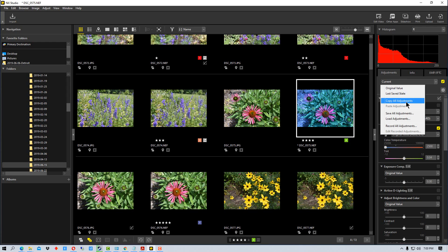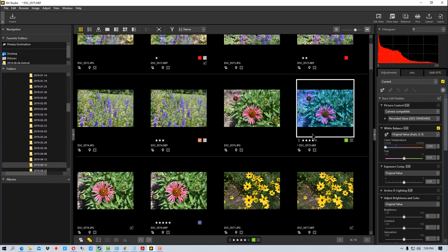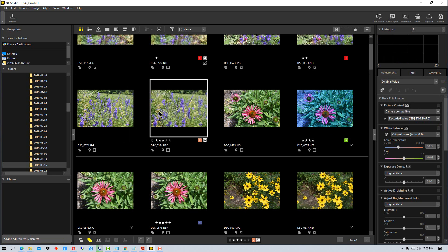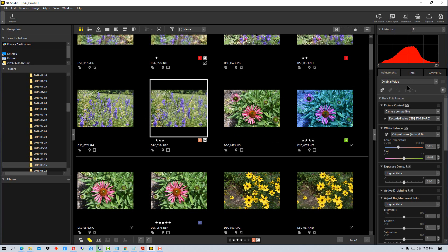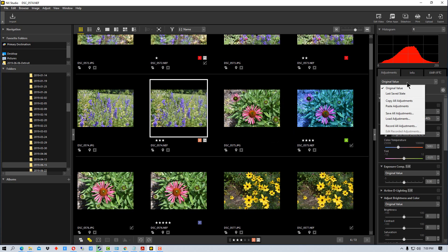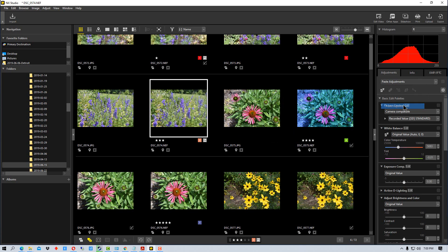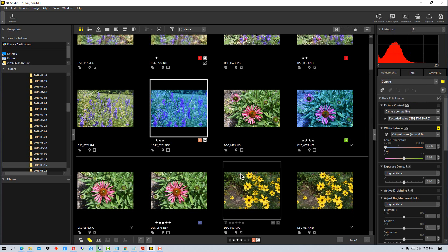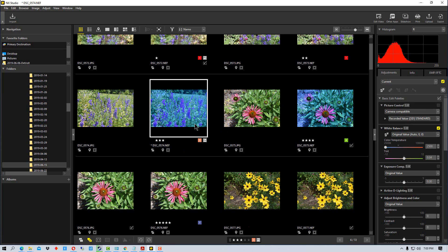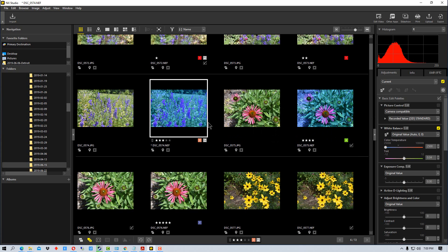If we go here and go copy all adjustments and then go over to another photograph, we can then go back up here. Now it says original value because this is the original value of the photograph since we've made no adjustments to it. And I can go down and go paste adjustments. It takes a second and you can see that it's turned blue because it's applied the adjustment to both of these photographs.